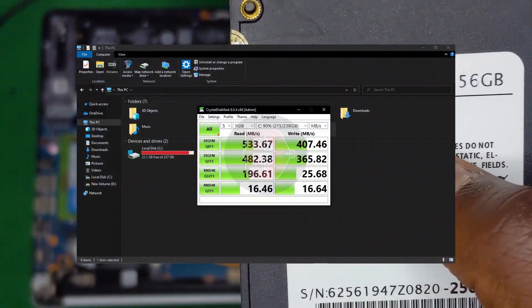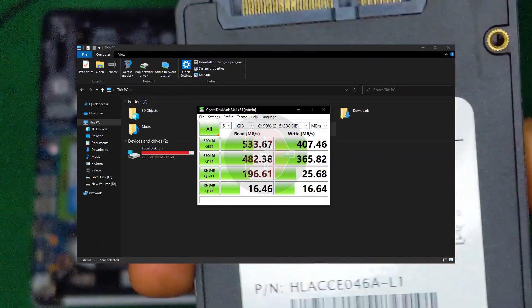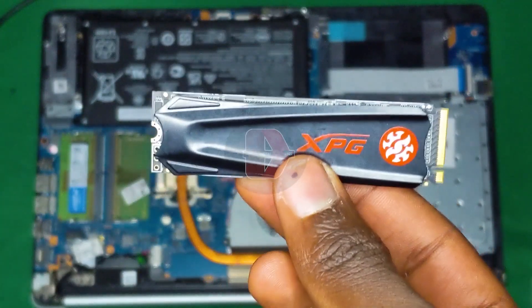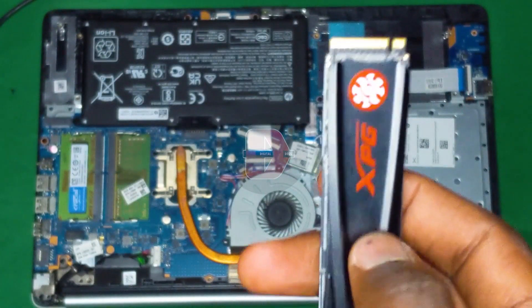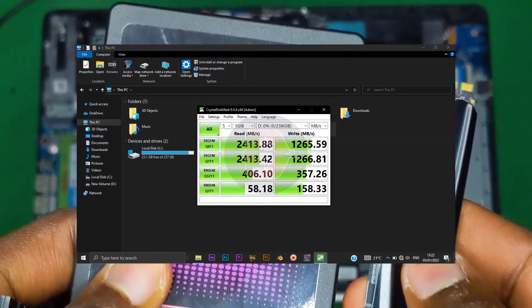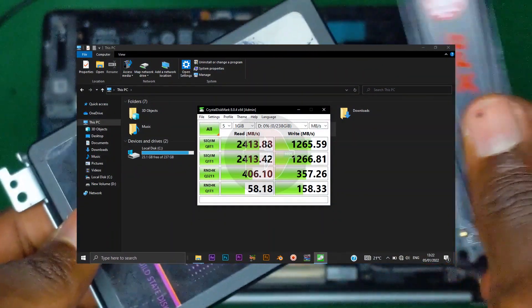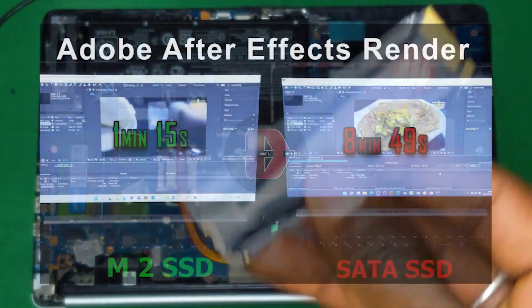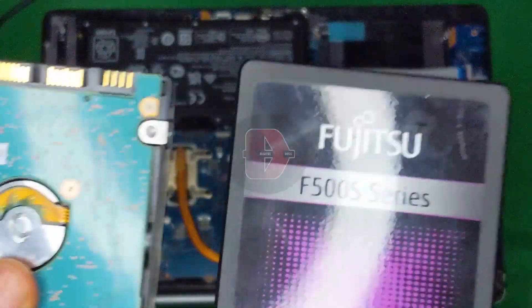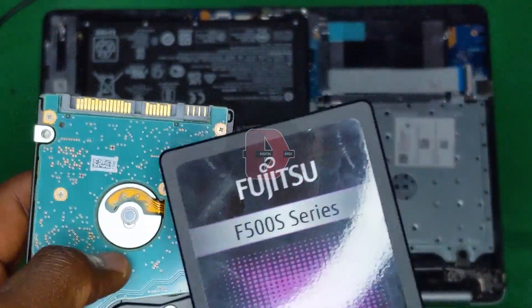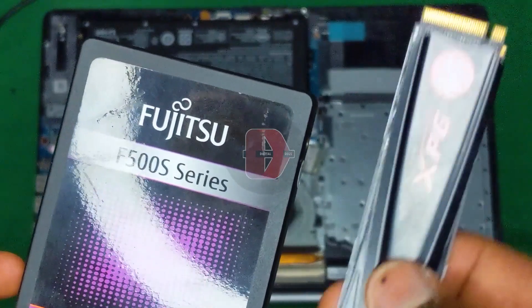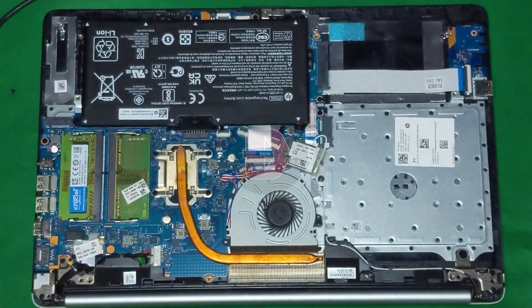This SATA SSD has a theoretical transmission speed of up to 600 megabytes per second, whereas this M.2 — small but mighty — has a transmission rate of up to seven times that. In my previous comparison, the SATA SSD thrashed the HDD, and in this comparison you're going to see how this small but mighty M.2 will thrash the SATA SSD.